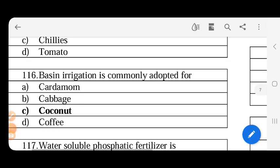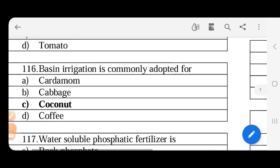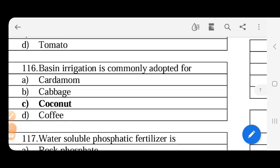Basin irrigation is commonly adapted for - ring and basin irrigation is commonly adapted for coconut.